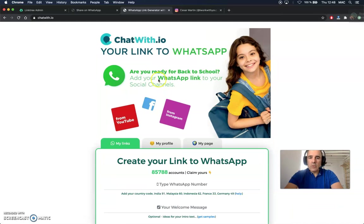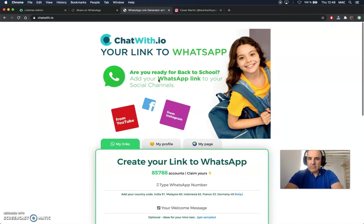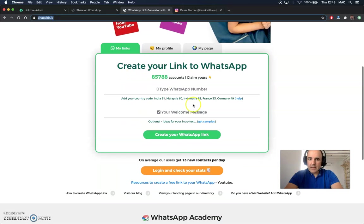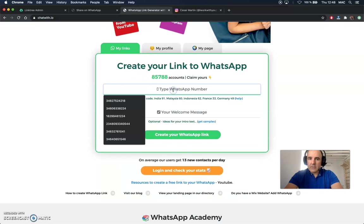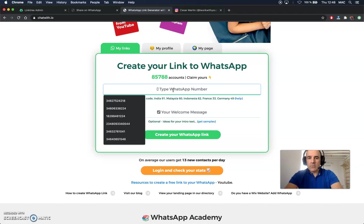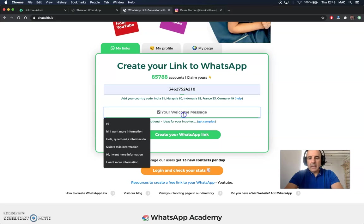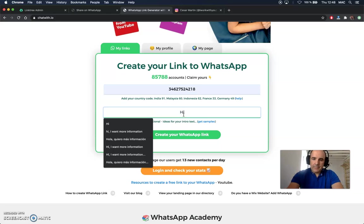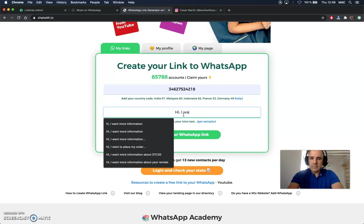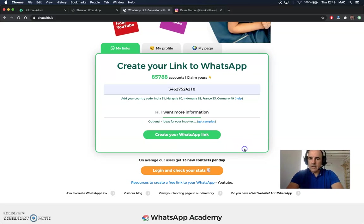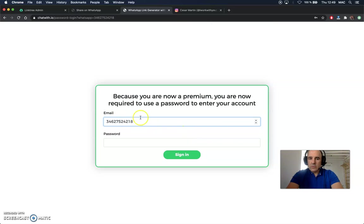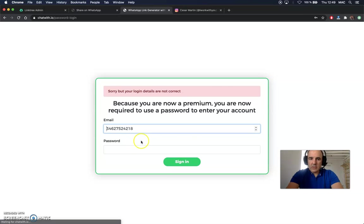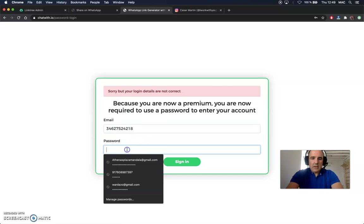If you want to create your account, you come to our website and here you type your phone number with the country code. This is very important, country code, your phone number. And you start with a message like 'Hey, I want more information.' You create your link, you can add a password to your account so it's more secure.